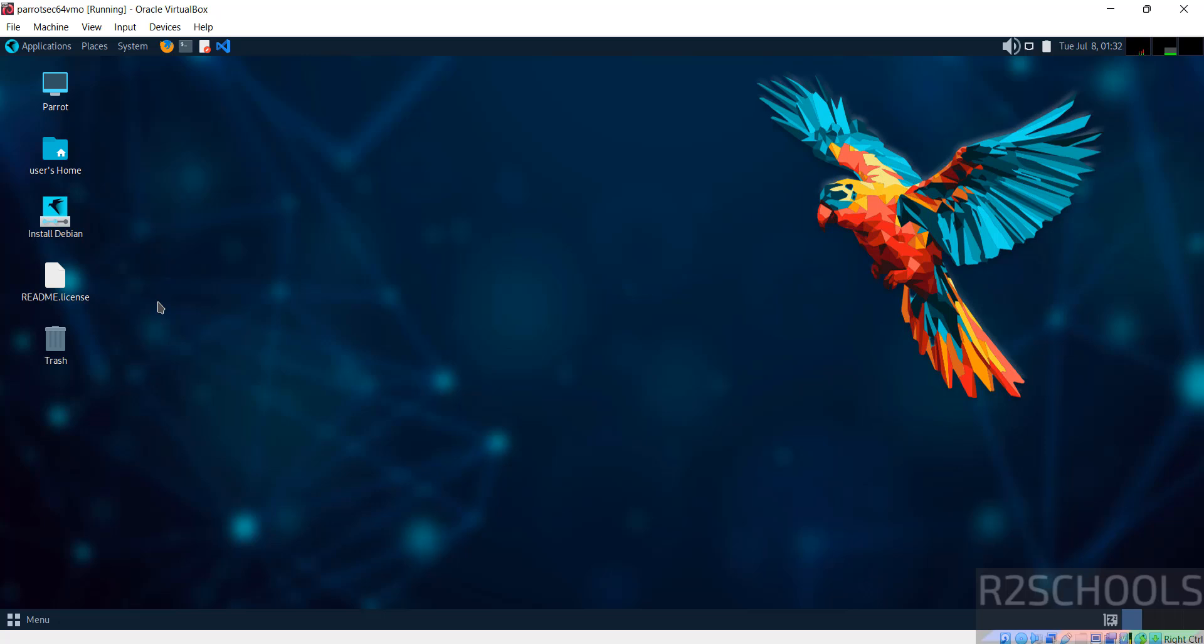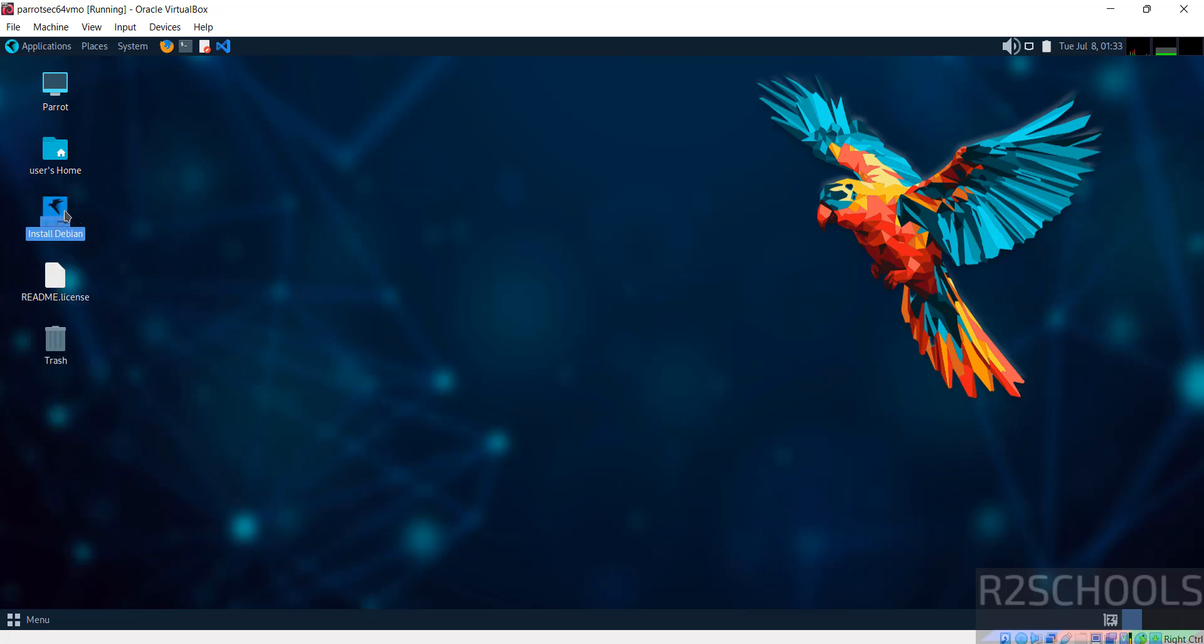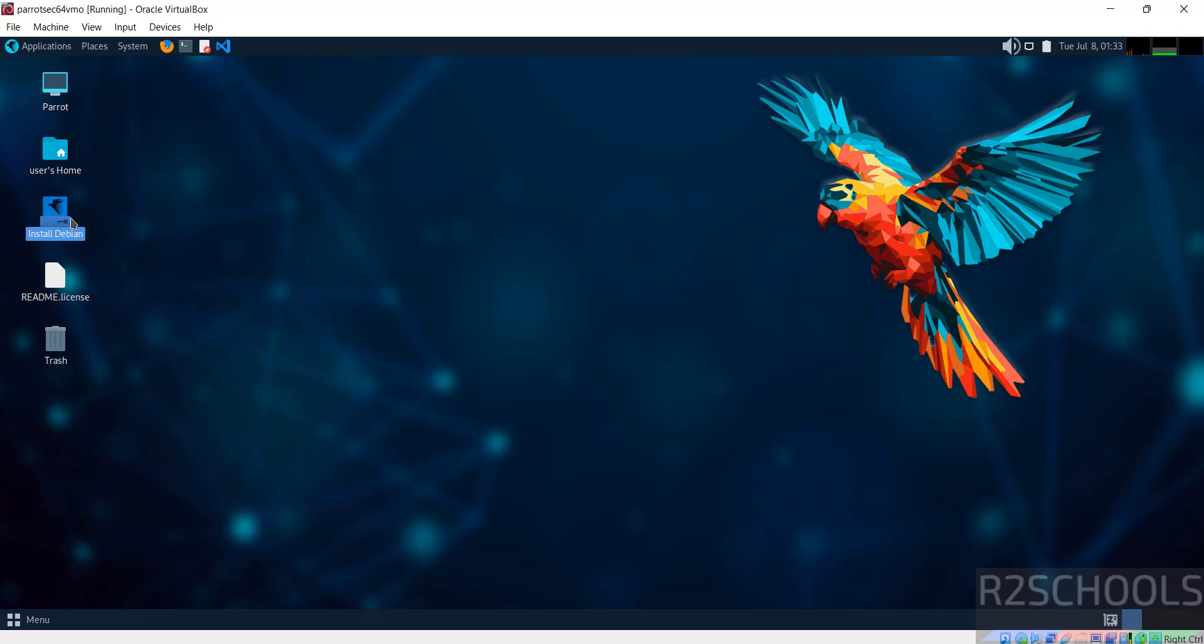So if you want to install it permanently, then right click on this install Debian icon and open.